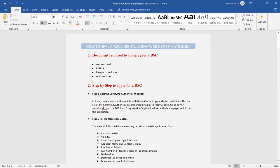So first we will see documents required for applying for DSC. So we need required documents: your Aadhaar card, PAN card, passport size photos, and address proof. Once you have all the documents with you, then you have to apply for DSC.